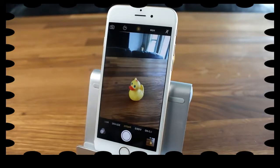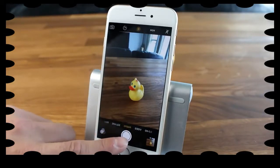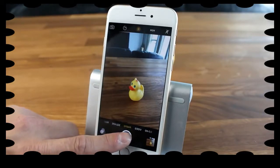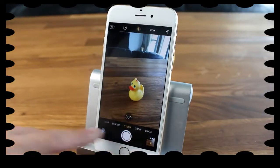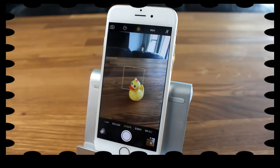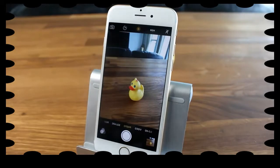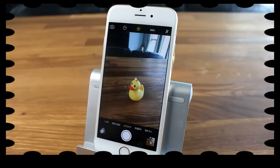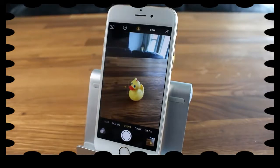The next feature is Burst mode. To take a burst of photos, just hold down the shutter button and it takes a whole bunch of photos in rapid succession. You'll be able to see all your burst photos in an album it creates, called Bursts.